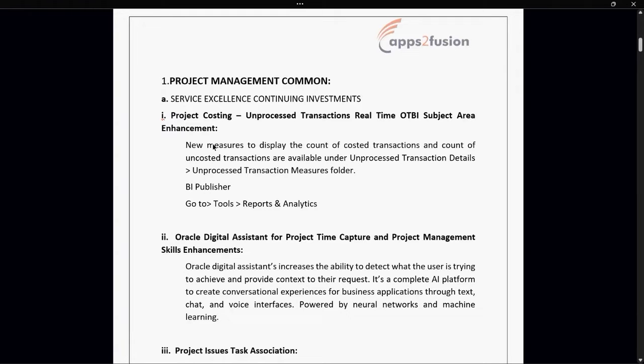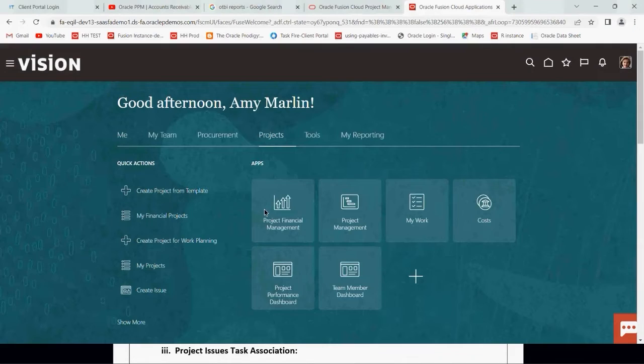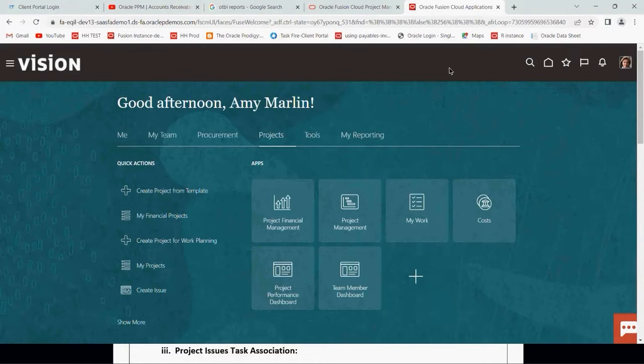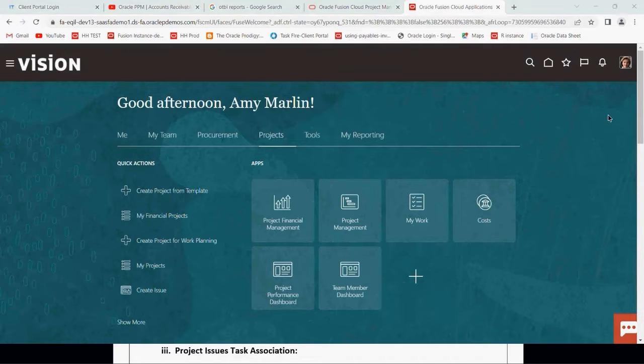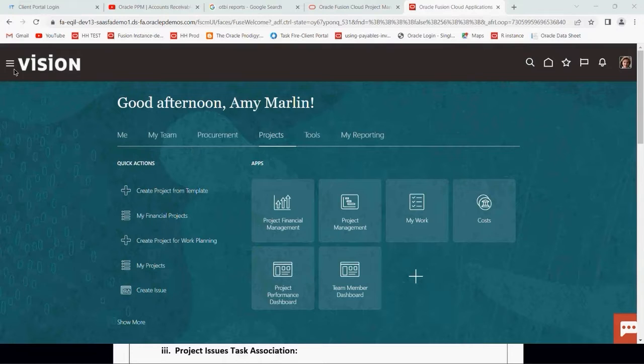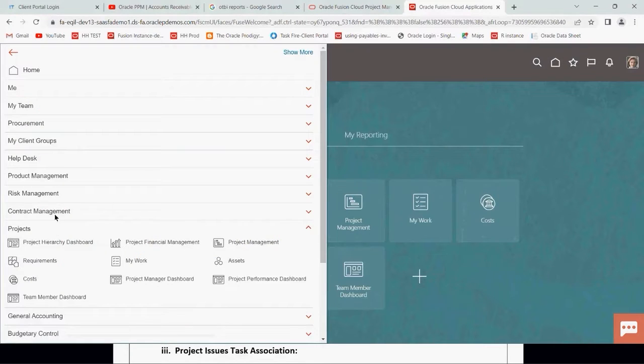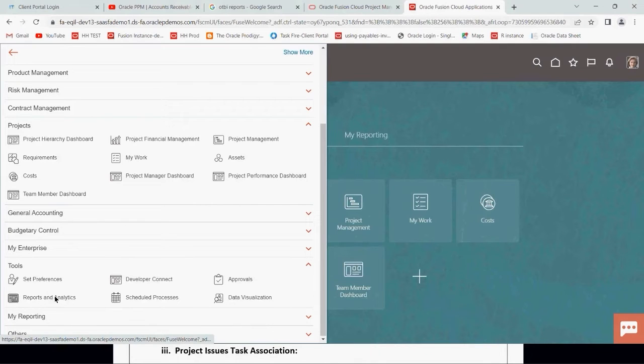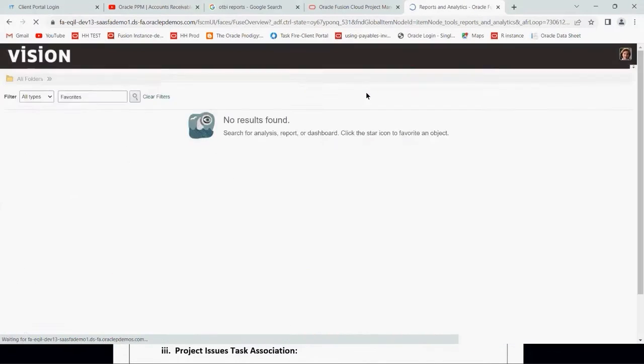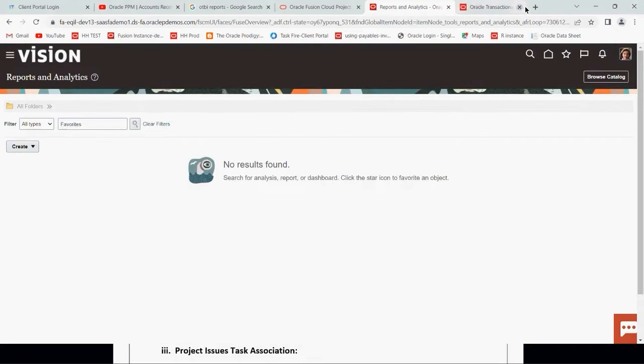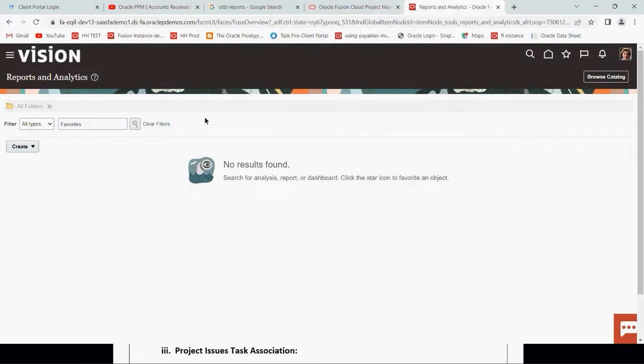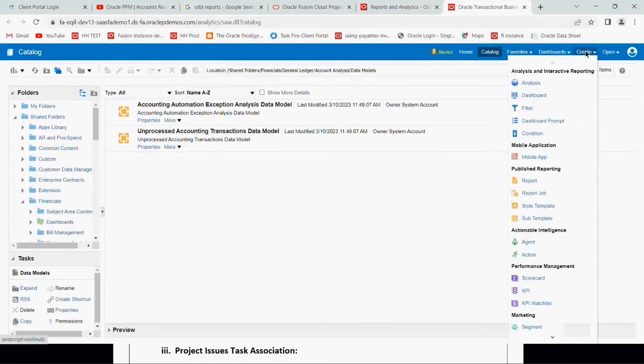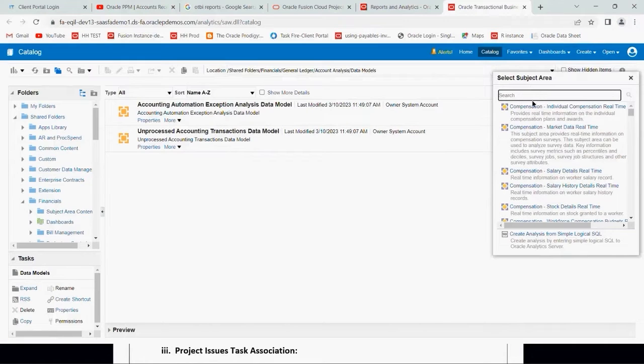First of all, I'll walk through this about Unpurposed Transaction Real-time OTBI subject area. We have to go to BI. I have logged into M.A. Marlin, which has the project-related role. Let me go to report and analysis from tools, and then from tools we can go to browse catalog and create the analysis.